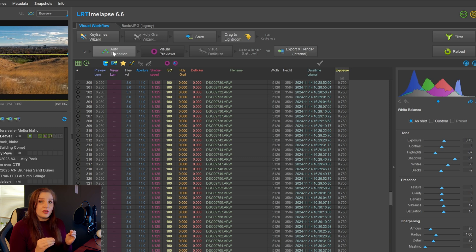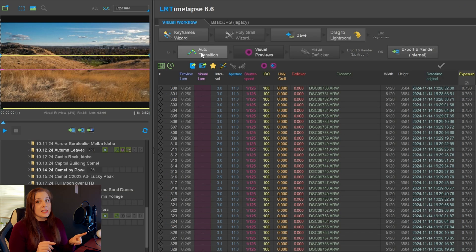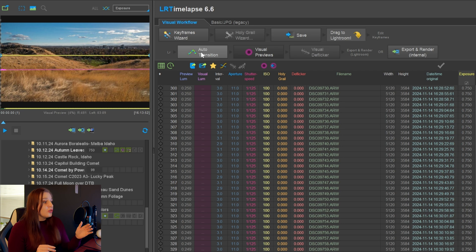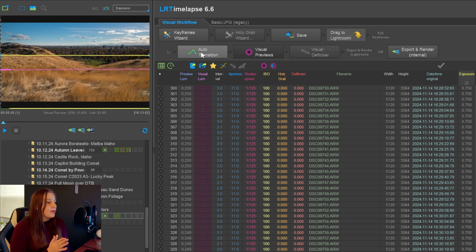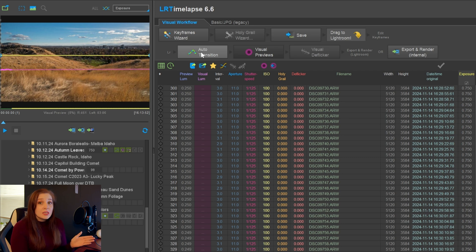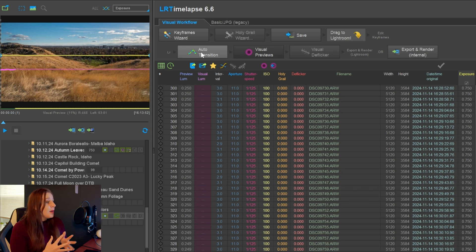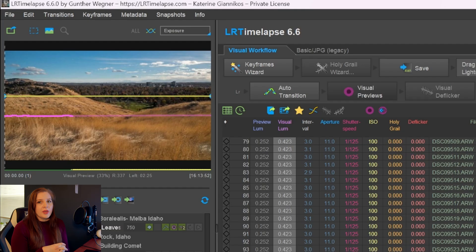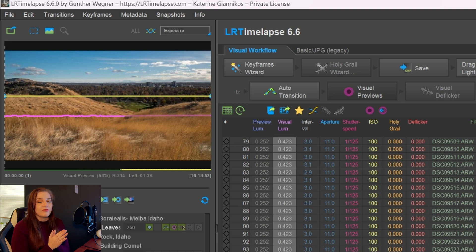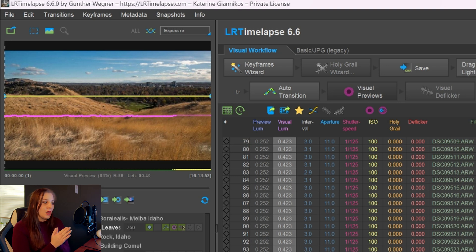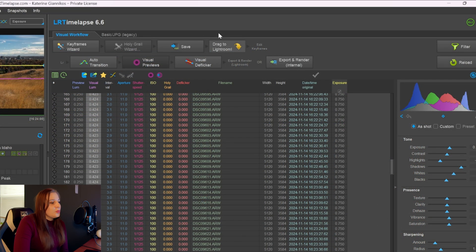Once you have the visual preview button clicked on, you'll be able to see the physical preview. It'll basically render the whole thing, so you can watch and play it back before you export. You don't have to do this setting. You can just basically go ahead and save it at this point. But I always like to do the visual preview, make sure everything looks good. And then we're going to move onto the visual deflicker before we continue exporting.